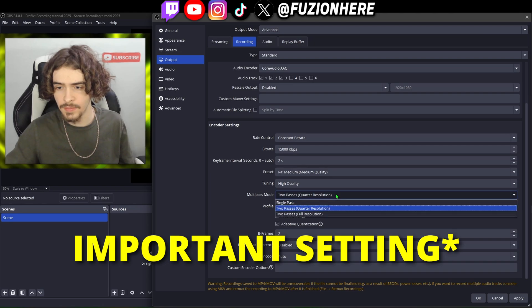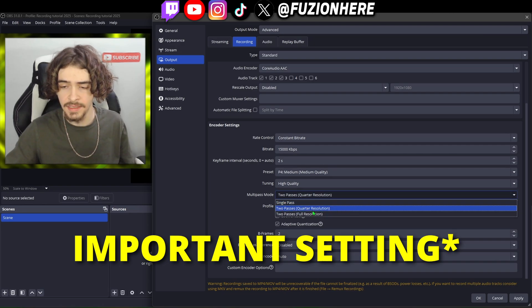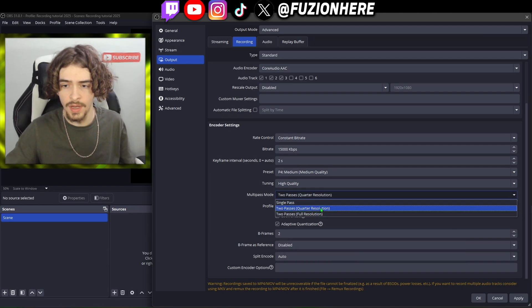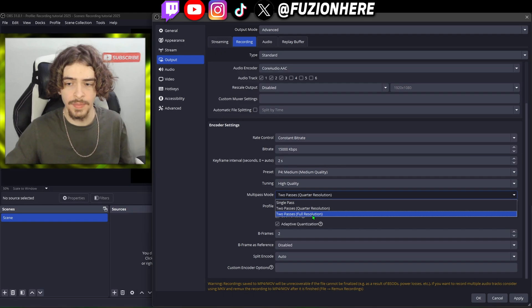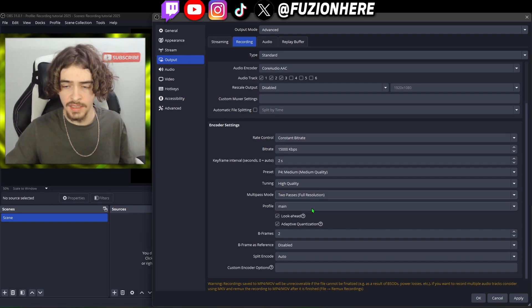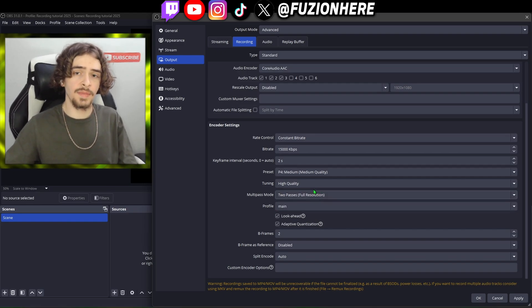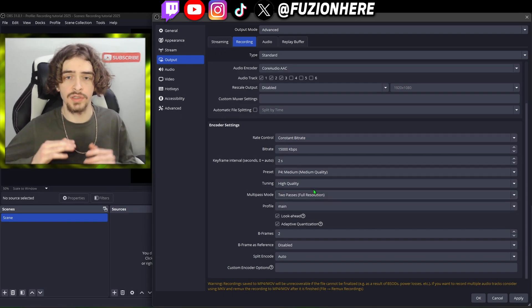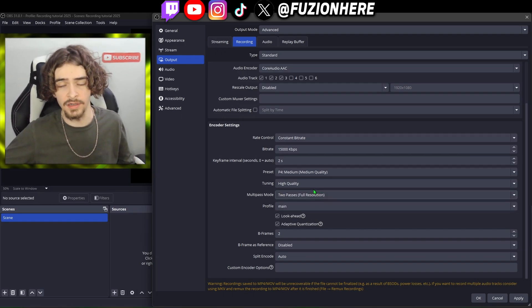On multi-pass mode it starts on quarter resolution, which I'm not sure why. You're going to want to put that up to two passes full resolution — this is instantly going to make your video look two times better.